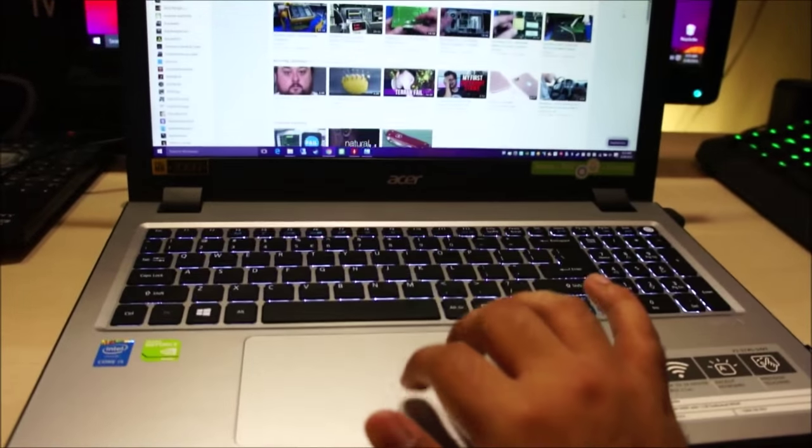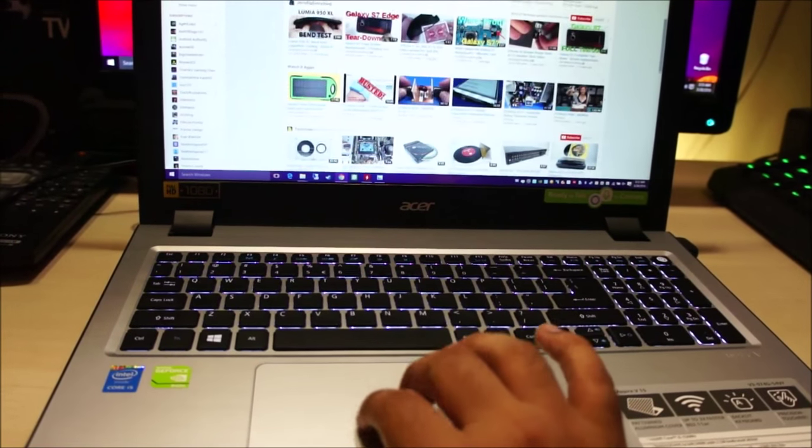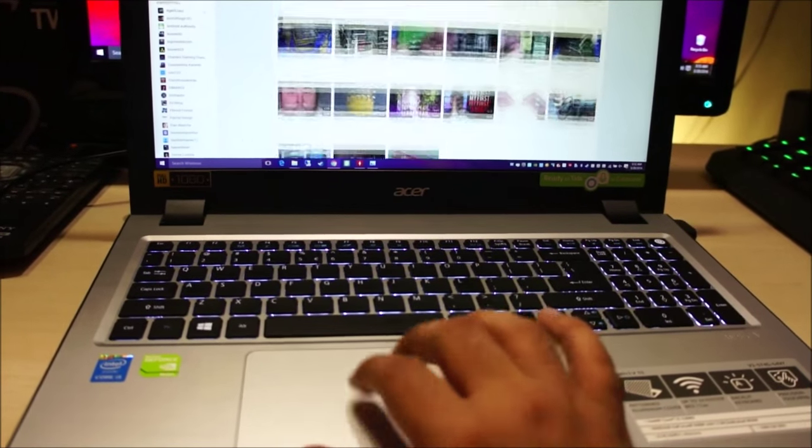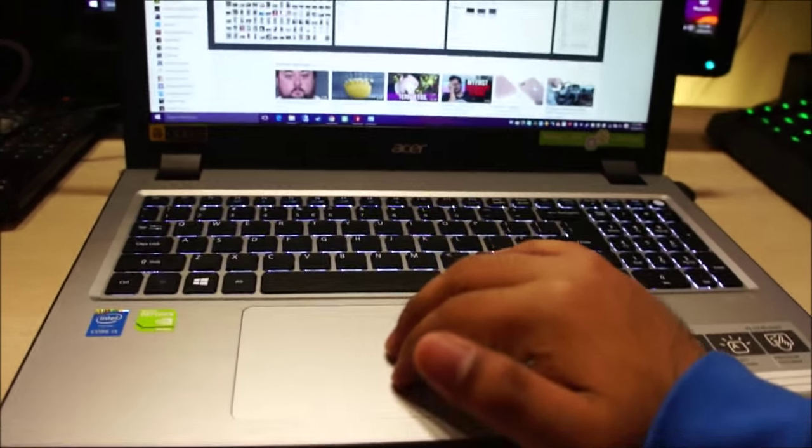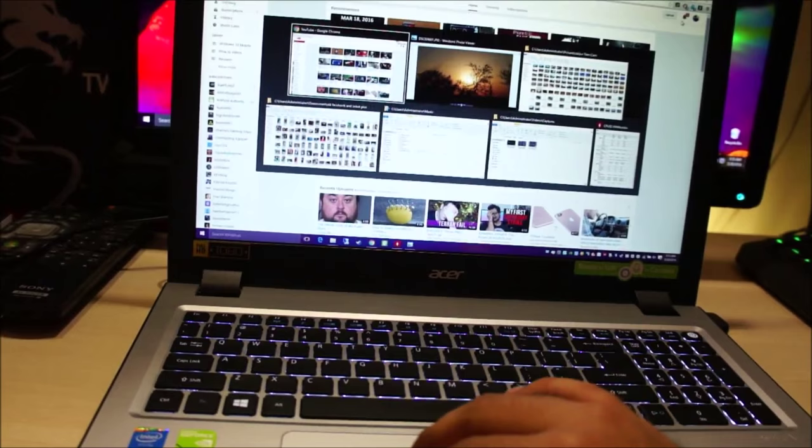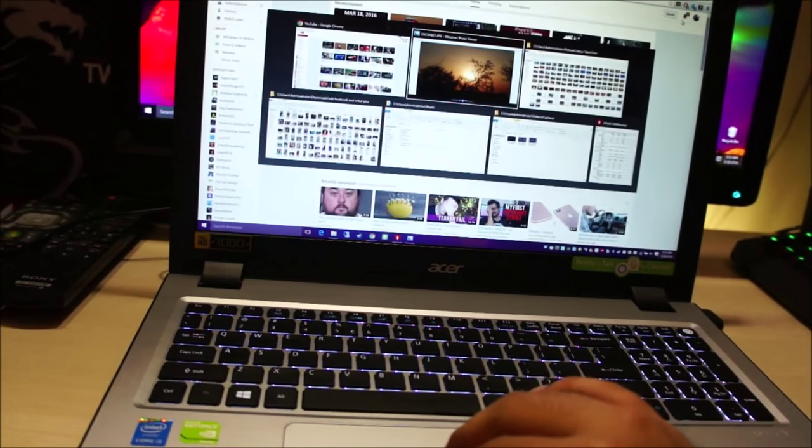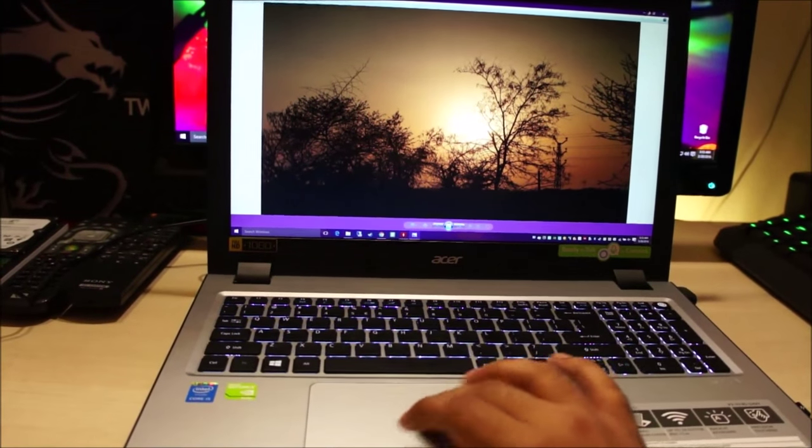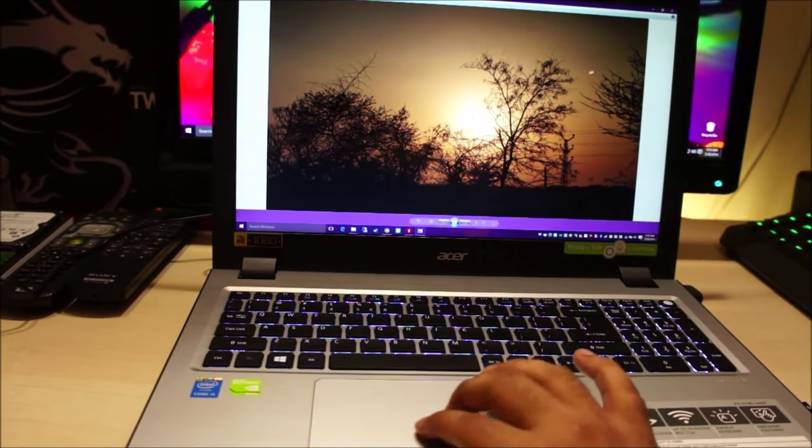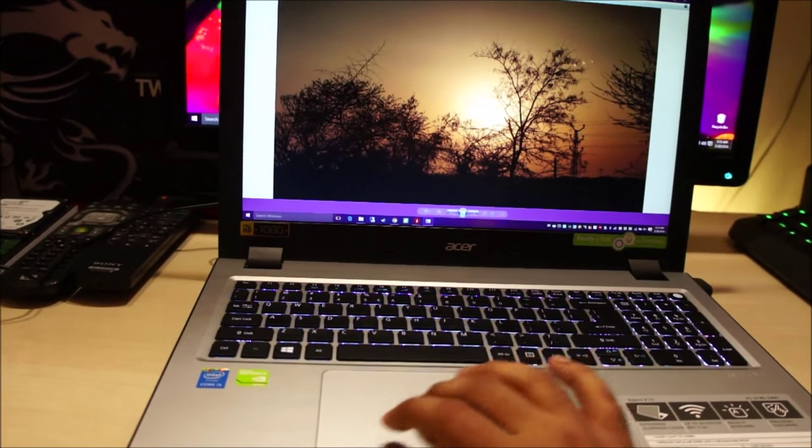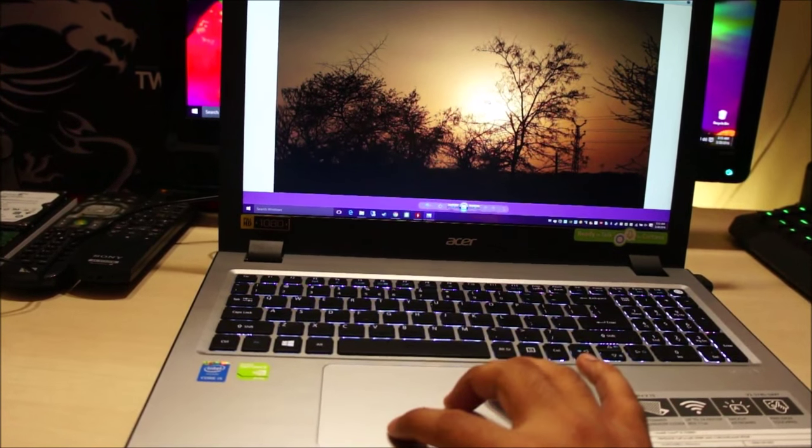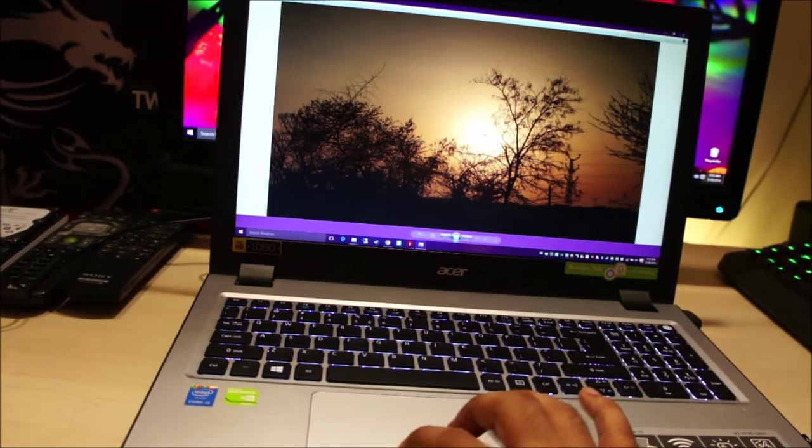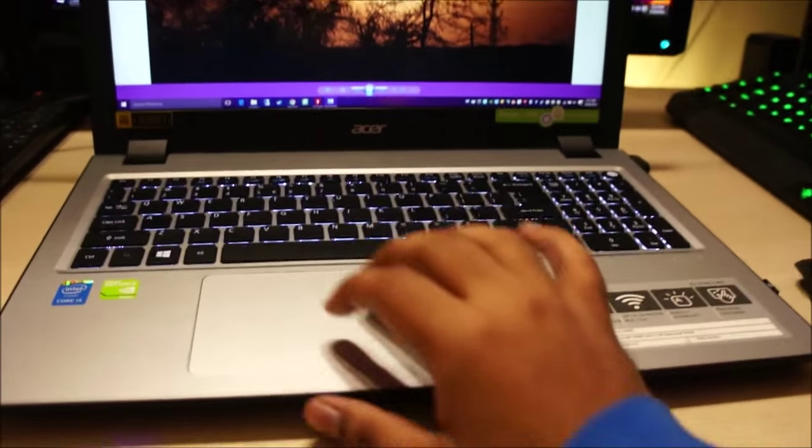And lastly coming to the touchpad, this is again a multi touchpad and it supports gestures. Like you can use two fingers to scroll a web page and you can use pinch to zoom. If you wanna switch between windows you can use three fingers to do this and you can easily switch through all of these windows. So let me show you pinch to zoom.